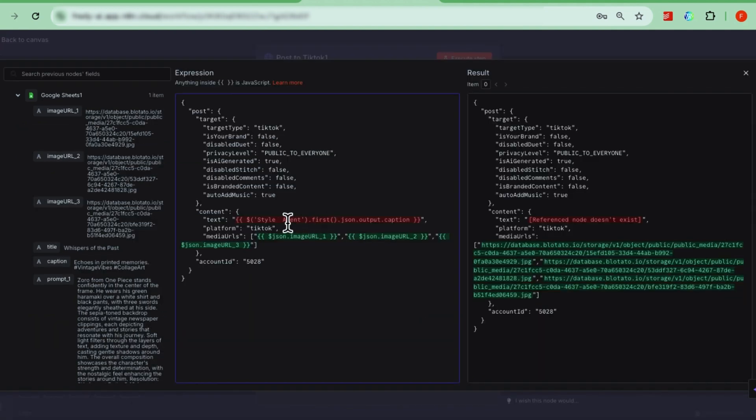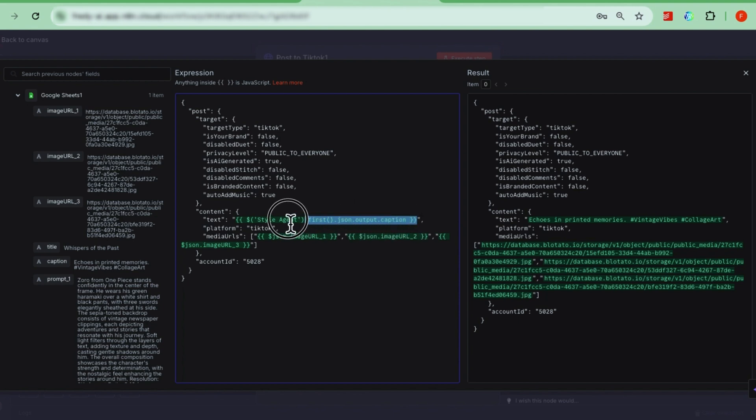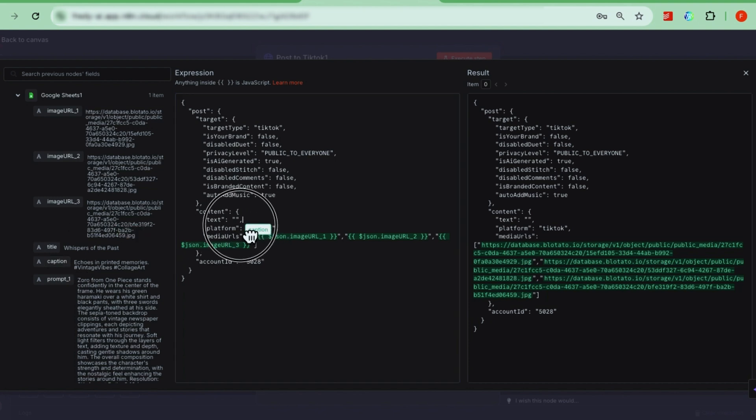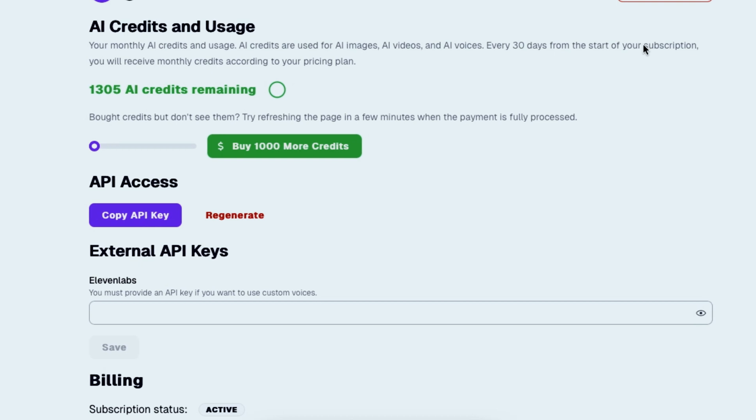There's an auto add music field. Set to true, which automatically picks background music from TikTok's library for your post. The content field maps to the caption from your style agent output. Again, if that shows an error, just rename your style agent or fix the mapping to first. The media URLs go here too, uploaded one by one in an array format. And importantly, the account ID field is a placeholder. You need to replace it with your own TikTok account ID.